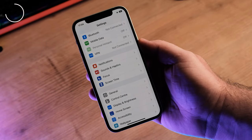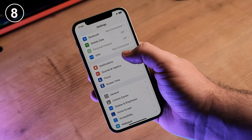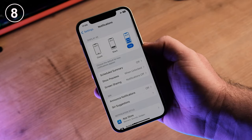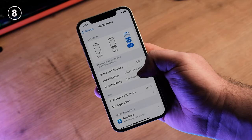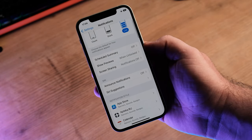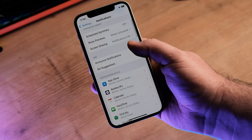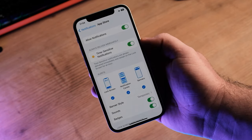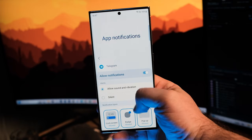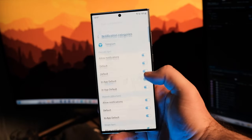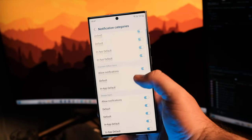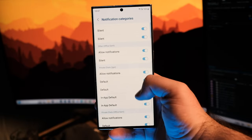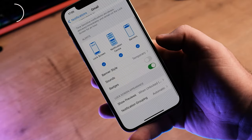On the iPhone, you can't customize app notification behavior to show only alerts for different categories. You can configure how to receive notifications, but not what to receive. You can't, like on Samsung for example, select the categories of notifications that you want to receive or not receive.